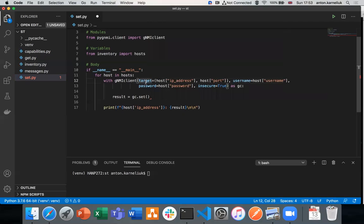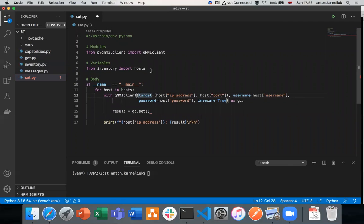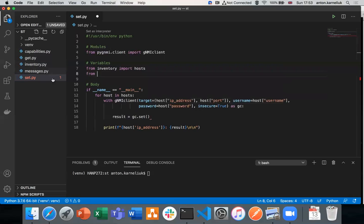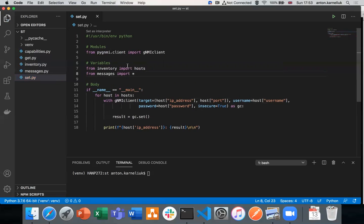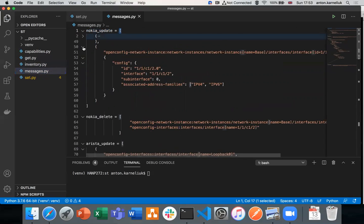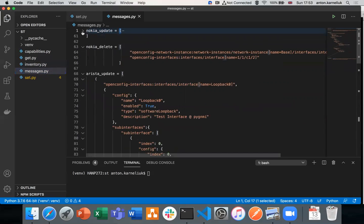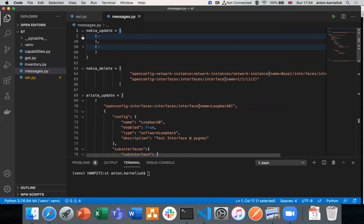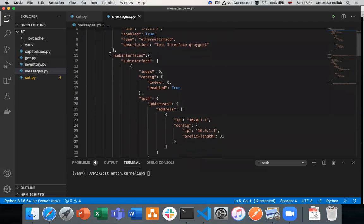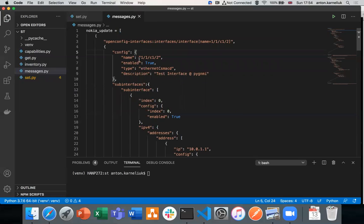We have prepared several messages which we will push to our network element. We put them in a file called messages. The first one we created is a list called Nokia update — it is a list containing two tuples. Each tuple contains the path as the first element and the configuration as the second. The configuration is provided as a native Python dictionary format, following the YANG model the specific device speaks. This means you need to understand the model. You could use tools such as pyang or GNMI to collect the configuration to understand the structure, like we were doing in the previous GET session.